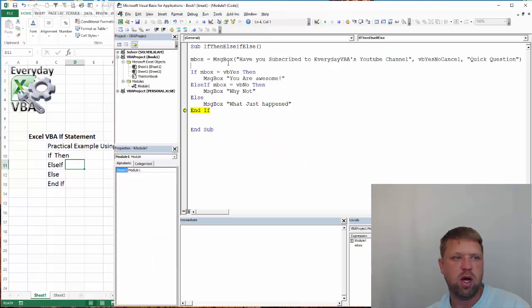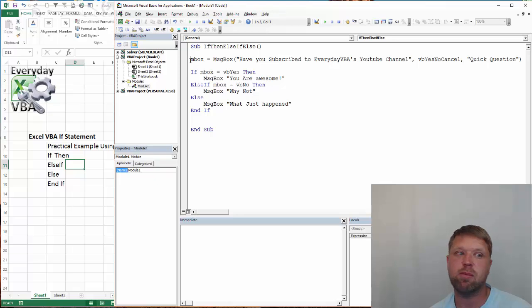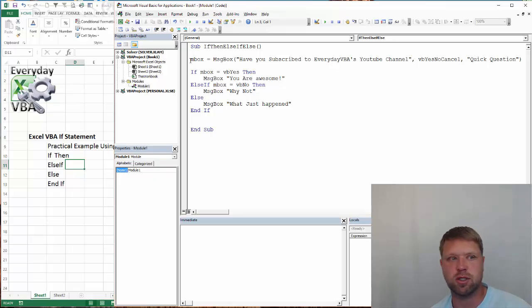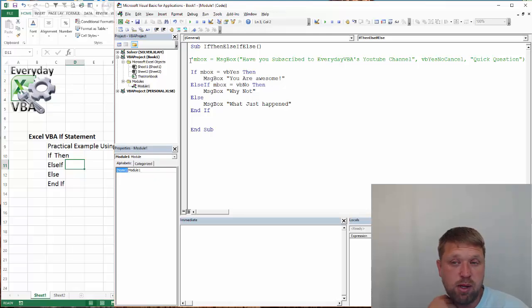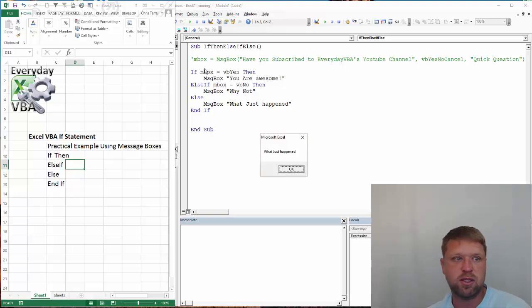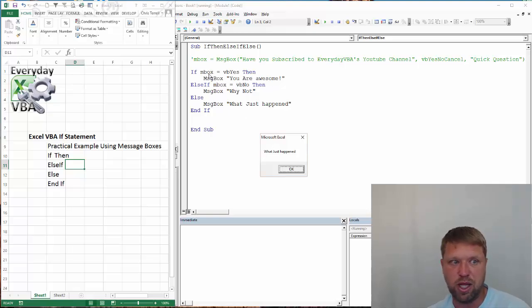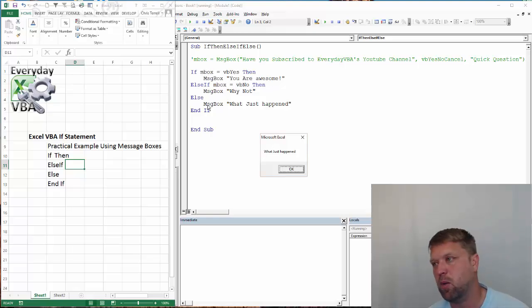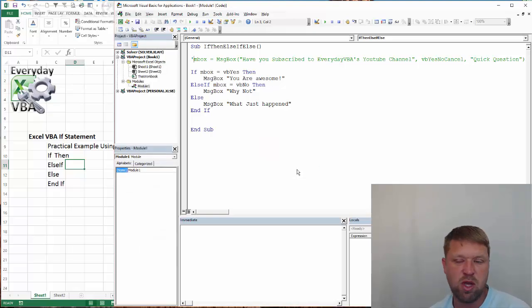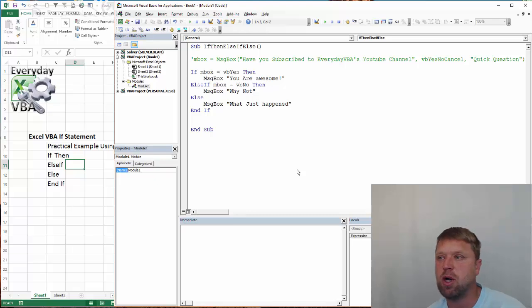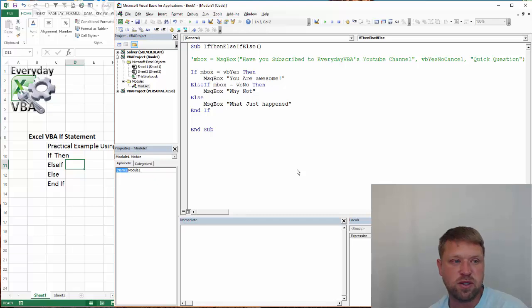Now, the interesting thing about the ELSE statement is it's the catch-all. I mean, if the criteria above isn't met, it's always going to do ELSE. So I could actually put a comment, I could comment my whole message box out, hit F5, and it's going to say, what just happened? And the reason is because INBOX never gets set. So INBOX is blank, so it's not equal to yes. It's not equal to no. But we've got the catch all, or the ELSE statement, to cover everything else. So this is really a practical example of how to use the IF, IF THEN, the ELSEIF, and the ELSE statement.